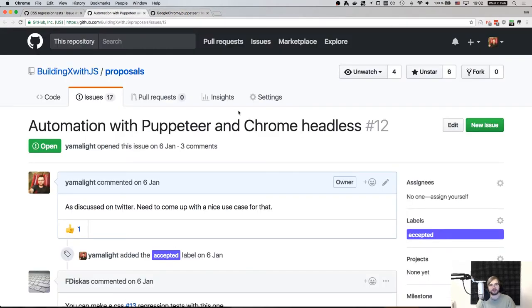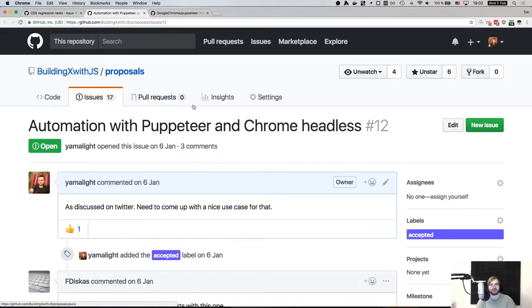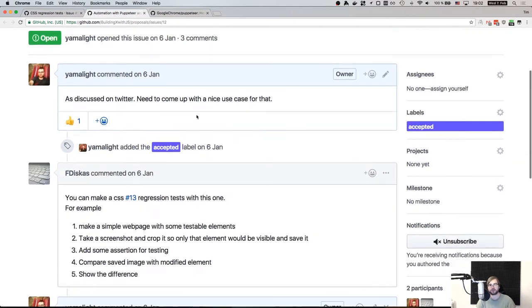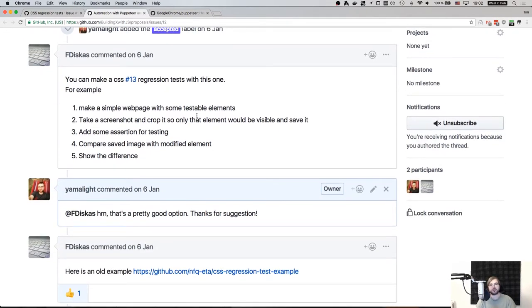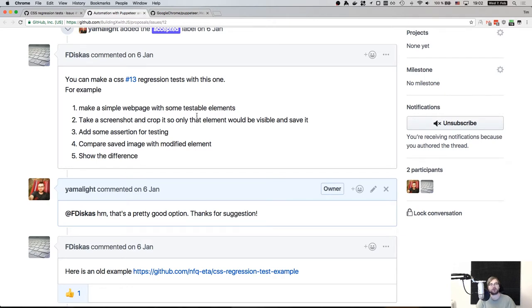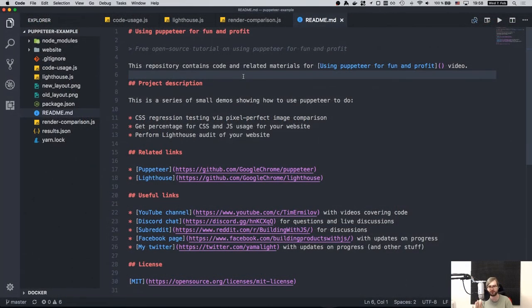So the other proposal is the automation with puppeteer and Chrome headless. This is exactly the global thing that we're going to do. As one of the tasks, we're going to go for the CSS regression stuff. And as some other things, we're going to extract the coverage of the percentage of the used CSS and JavaScript in your project. And we're probably going to try to run, I'm not sure if that's implemented yet or not, but Chrome basically added lighthouse support. So this is the progressive web apps analytics thing that is now integrated into Chrome. And we're going to try and use it headlessly as well and get the results for it.